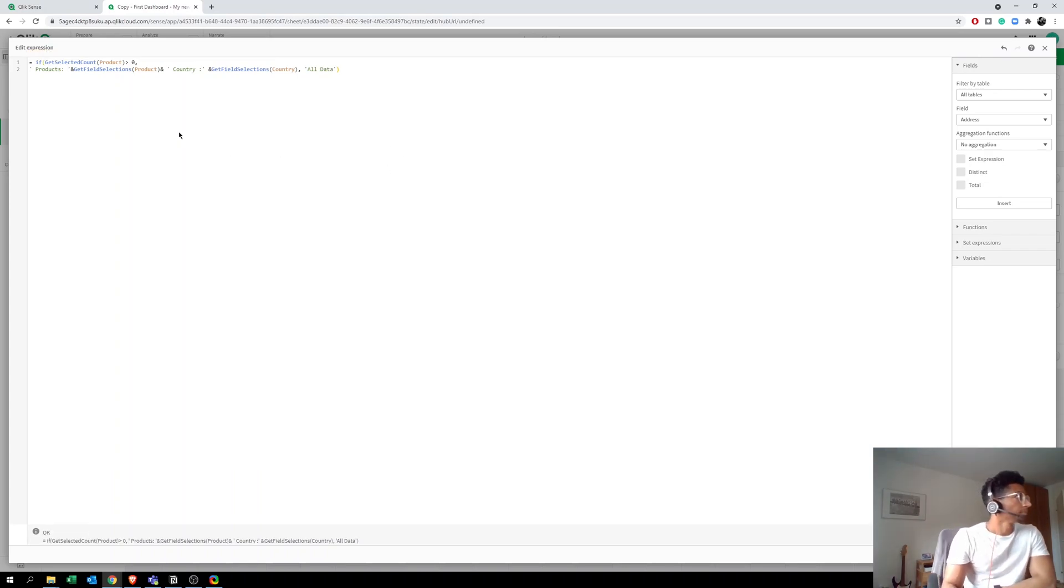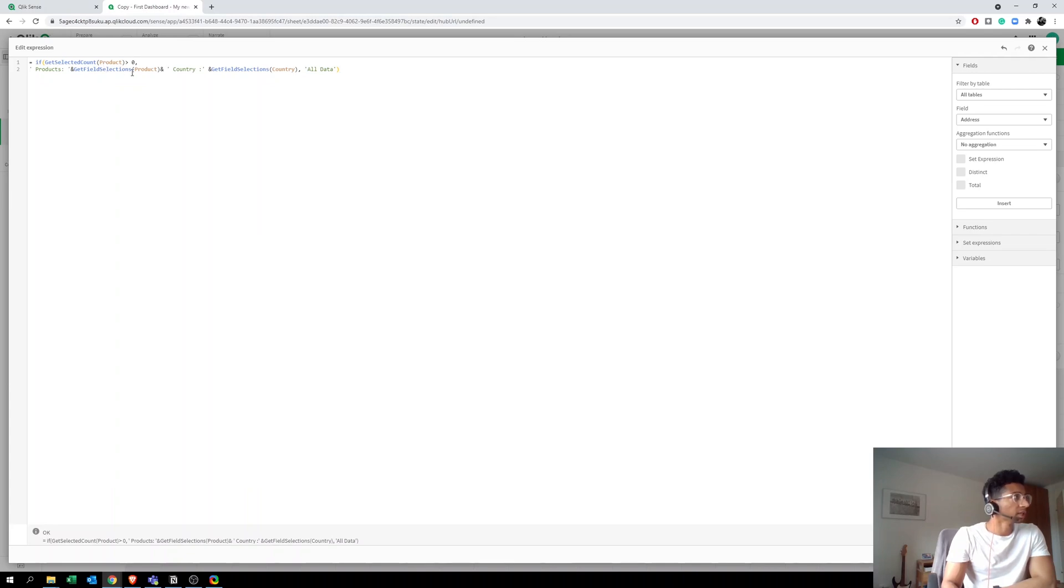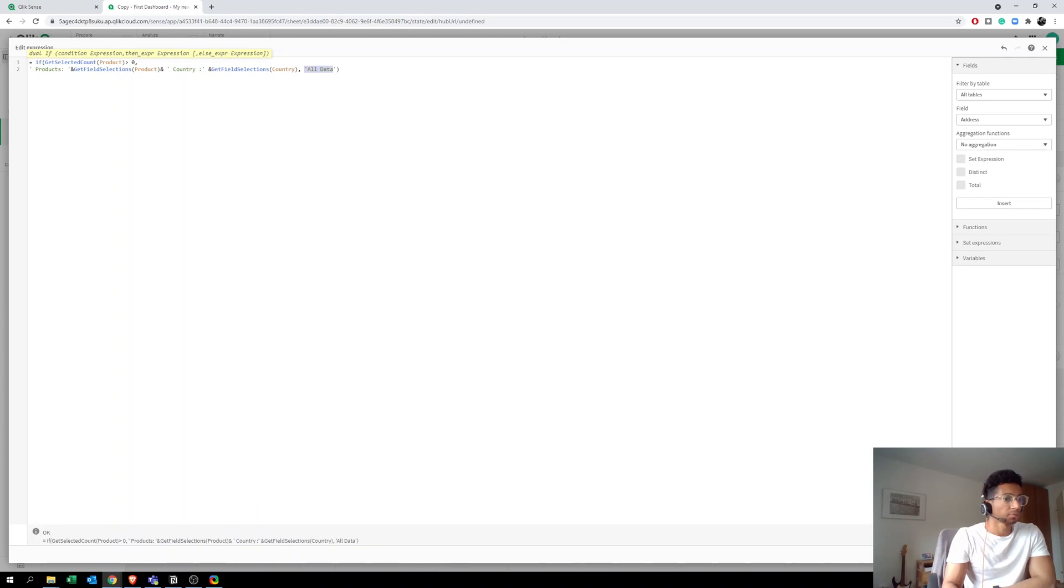Yeah, what are we saying here? So now if GetSelectedCount, if we make a selection in one of the products, then the GetSelectedCount would be greater than zero, in which case I wanted to bring only the names of the selections that I've made. Otherwise, I wanted to say All Data. So of course you can, like, you can even add one for a country here, but we're going to keep it simple.